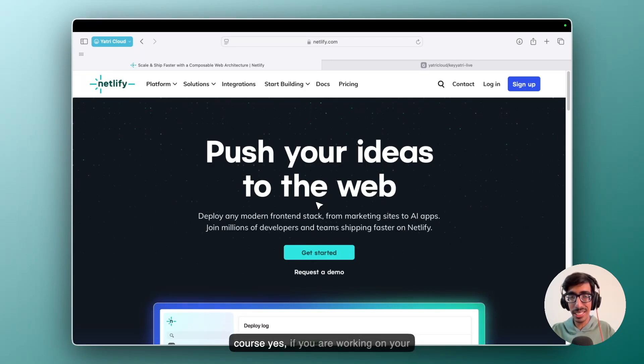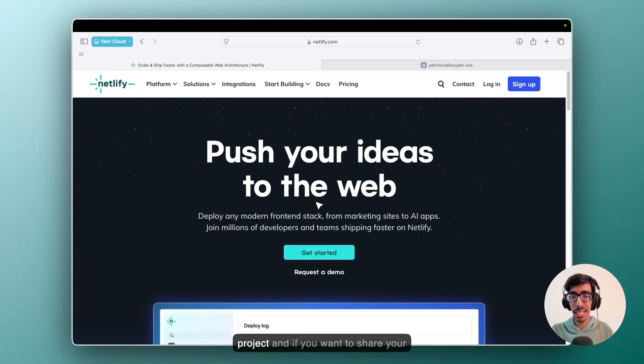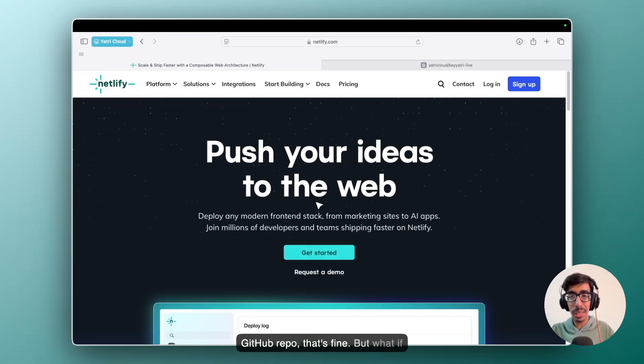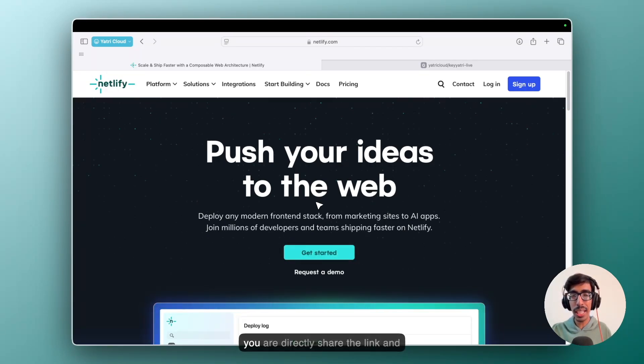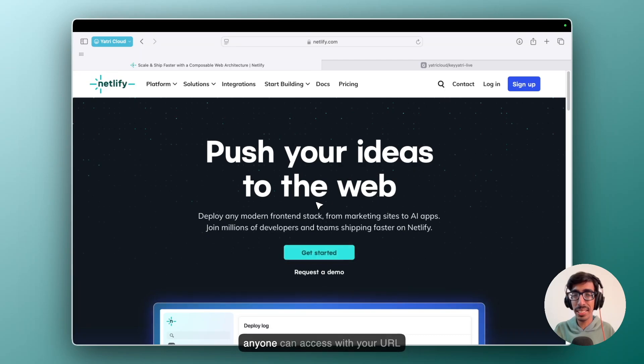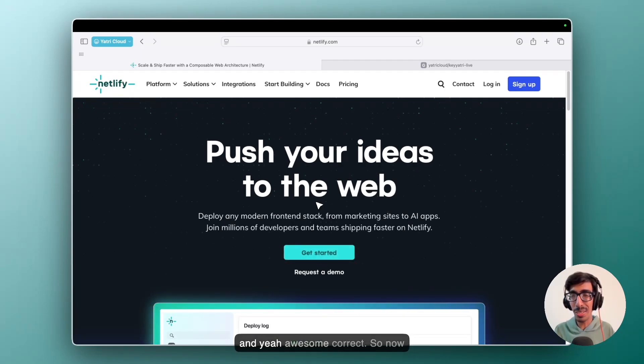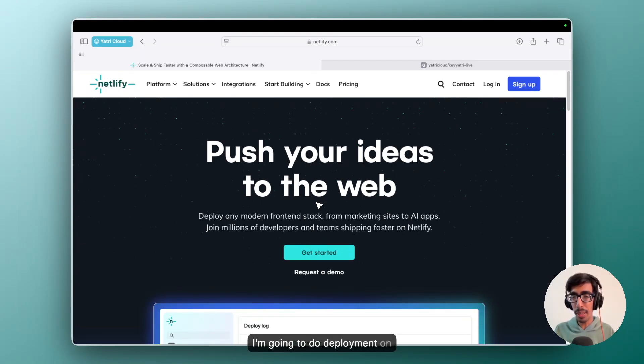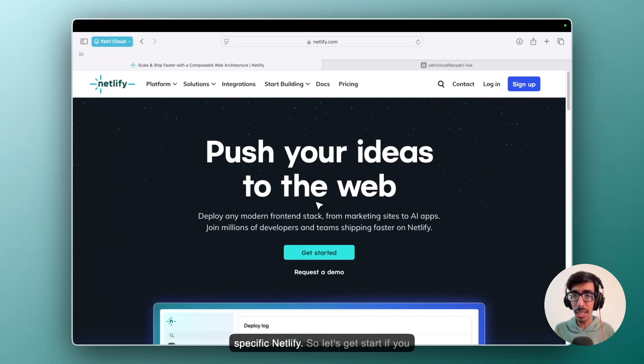Of course yes. If you're working on your project and if you want to share your GitHub repo, that's fine. But what if you directly share the link and anyone can access with your URL? So now I am going to do deployment on Netlify.